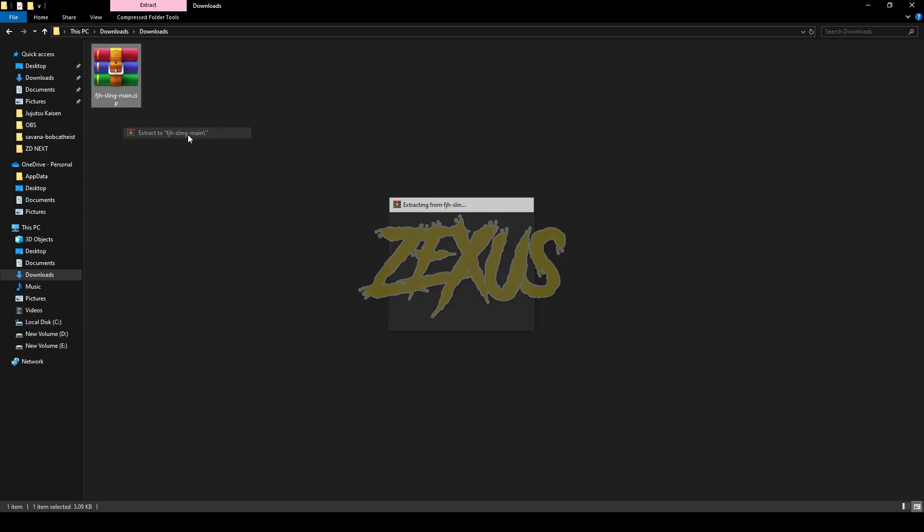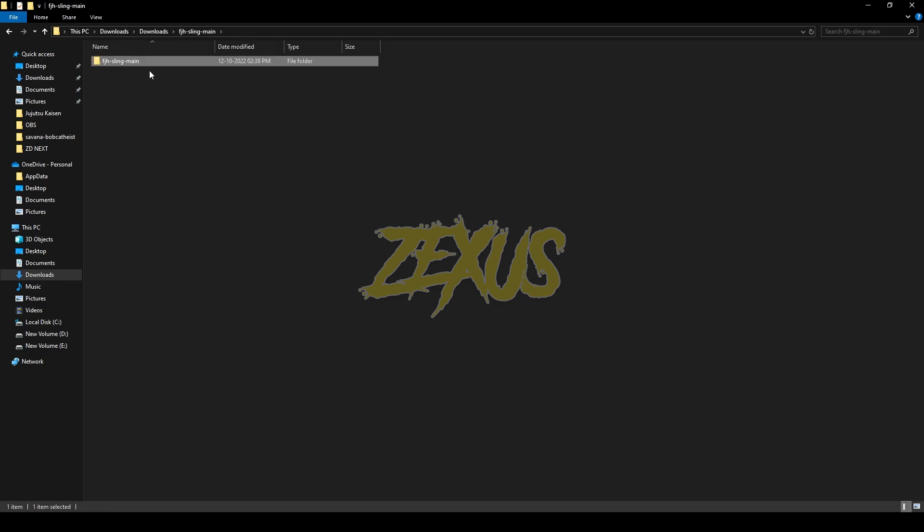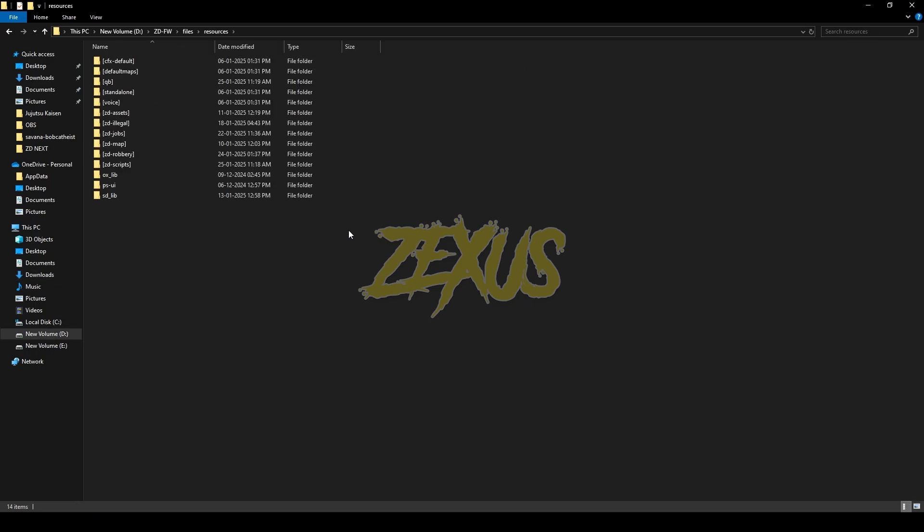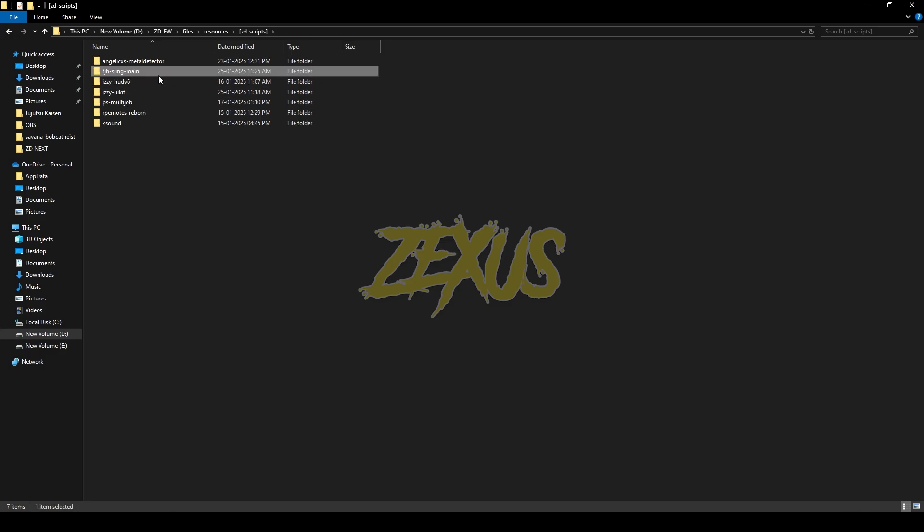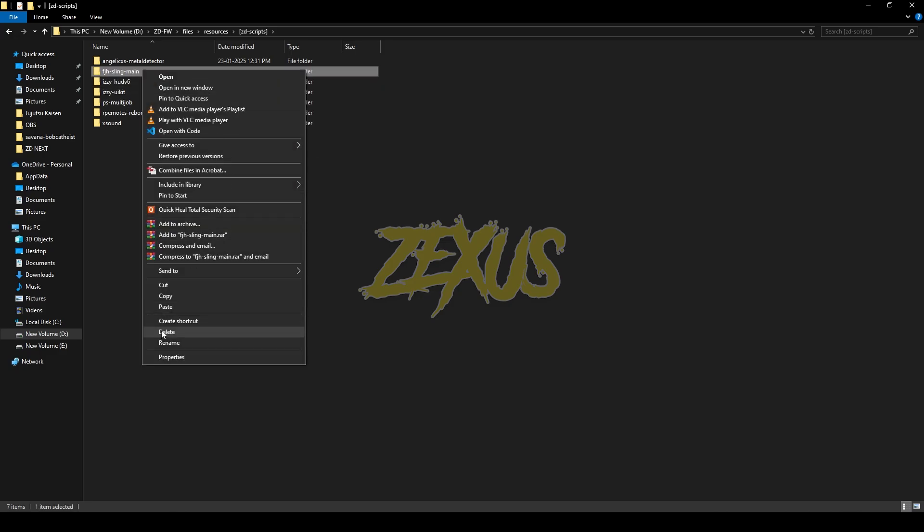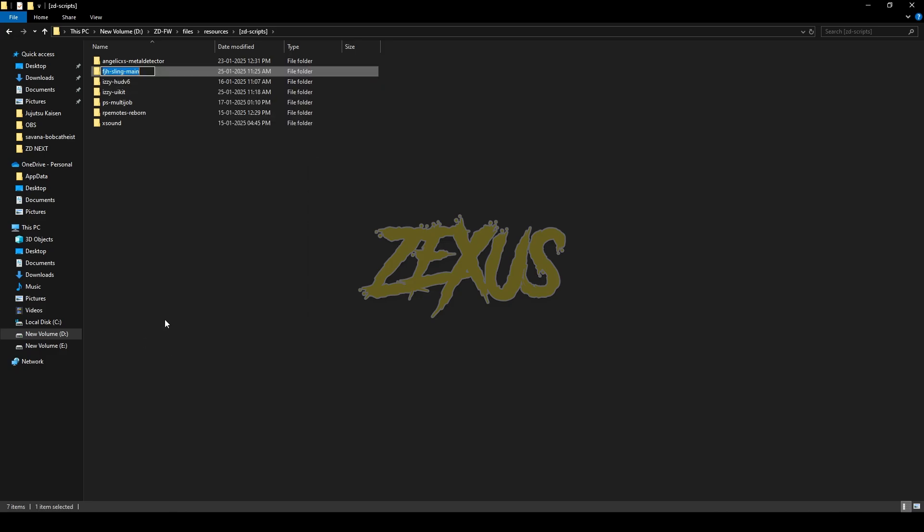Now open the file, then copy this file from here and paste it into your FiveM resource folder. I'll be pasting it over here just like this. Now rename the file and remove the 'main' from the name.